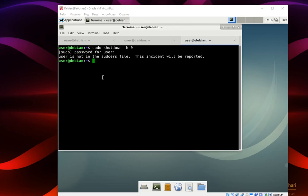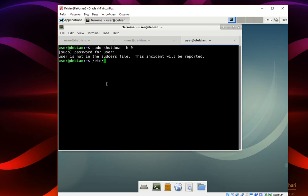Hello everyone! You can get the issue 'user is not in the sudoers file'. To fix it, you should edit the sudoers file and add your user to it. The sudoers file is located at /etc/sudoers.